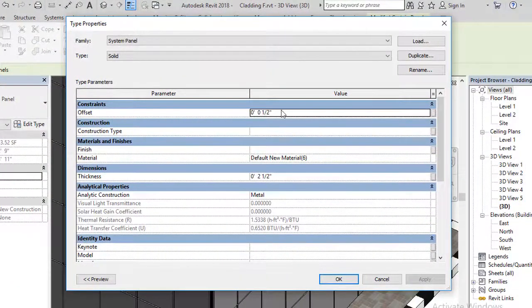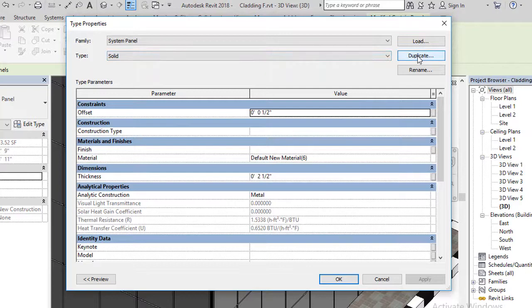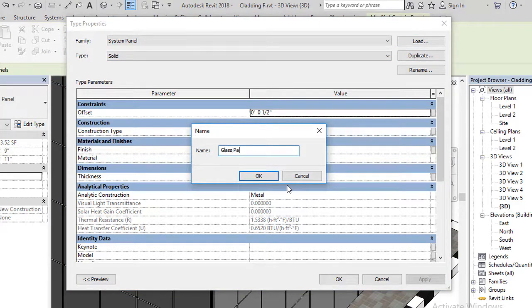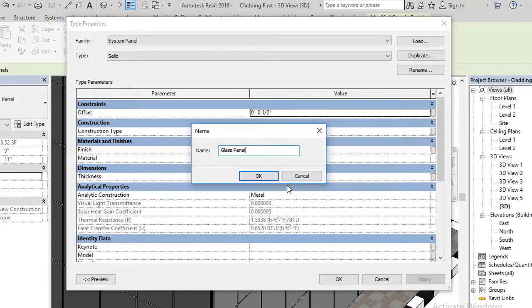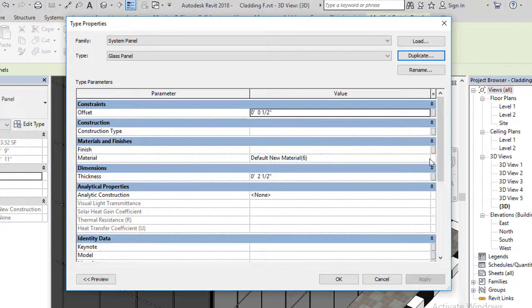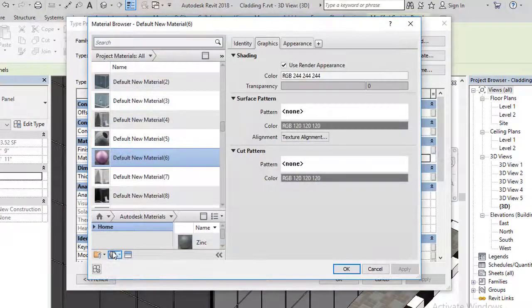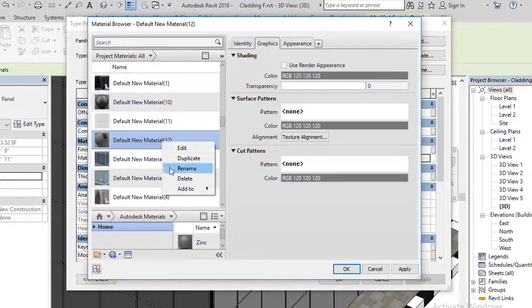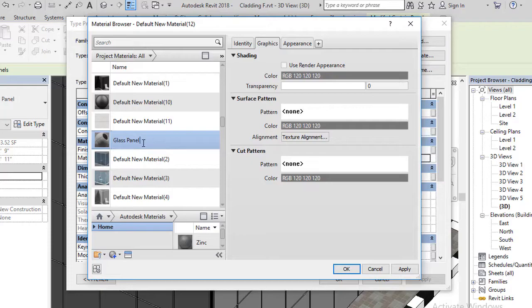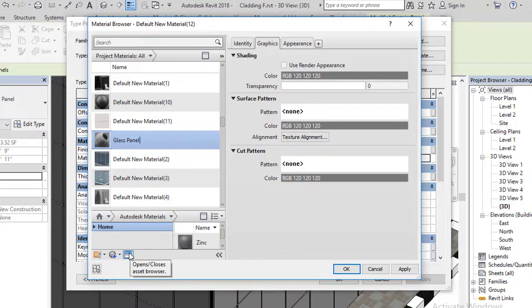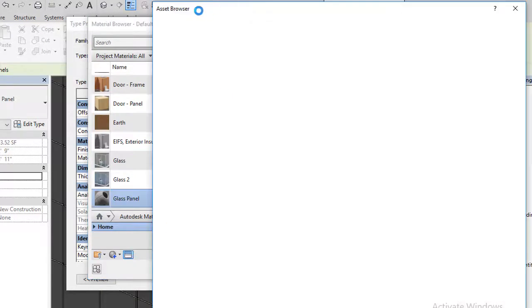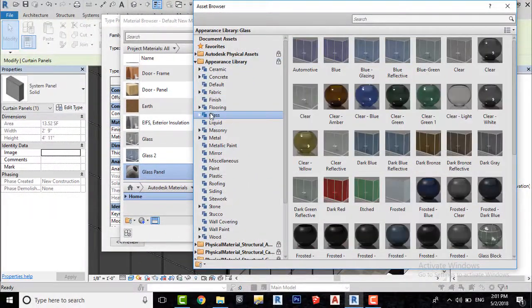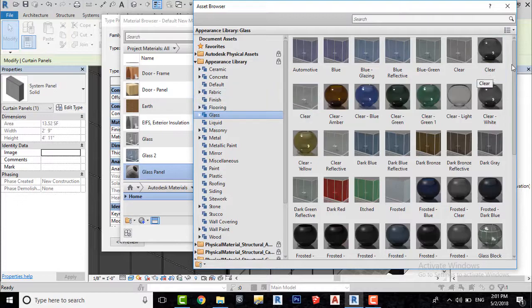We will first make a duplicate. I will name it glass panel. Now click here, create a new material. Now go to asset browser and choose a glass material.